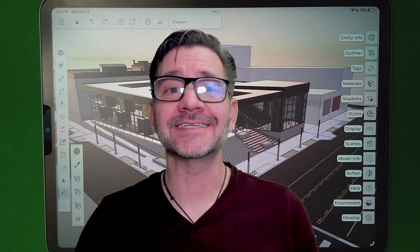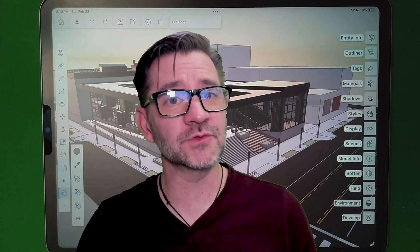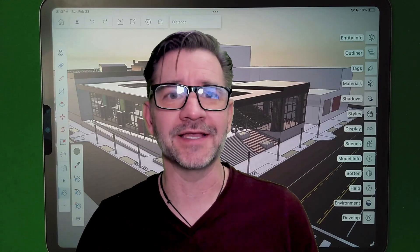Hey guys, I'm Aaron, and today we're going to take a look at some amazing visualization features in SketchUp for iPad.